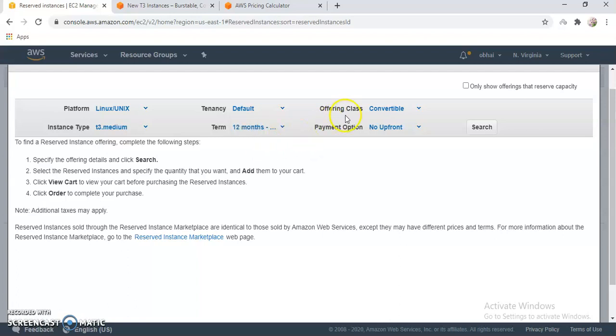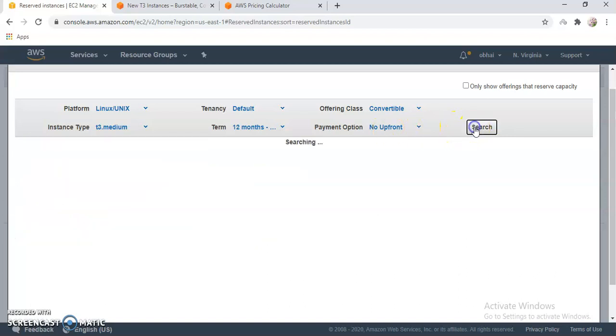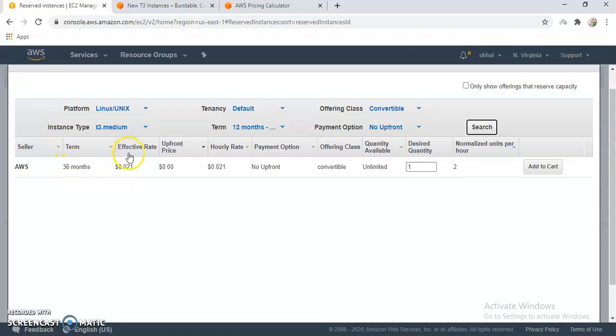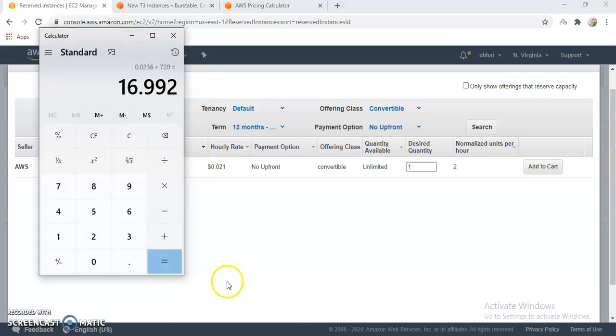Let me show you that. Then convertible and payment option no upfront. Let me do a search. Okay, here you see you have a t3.medium 36-month reservation, then your effective rate is $0.021 and hourly rate is $0.021. So then you see you will have that's only $15, so it's half compared to on-demand.